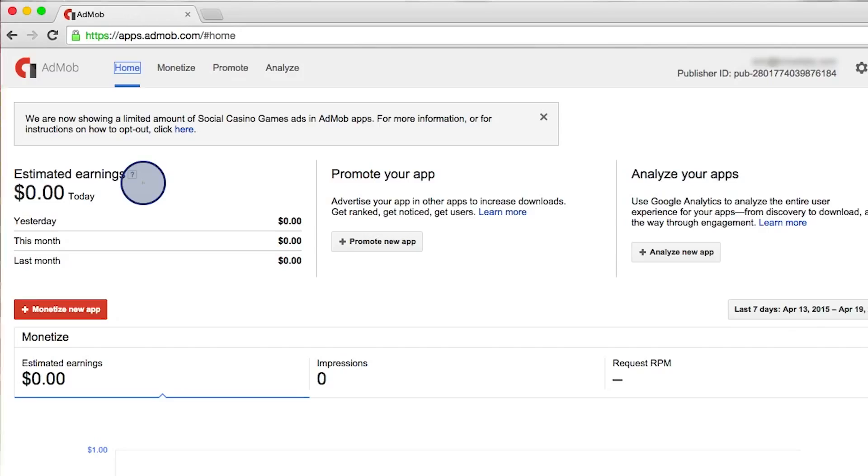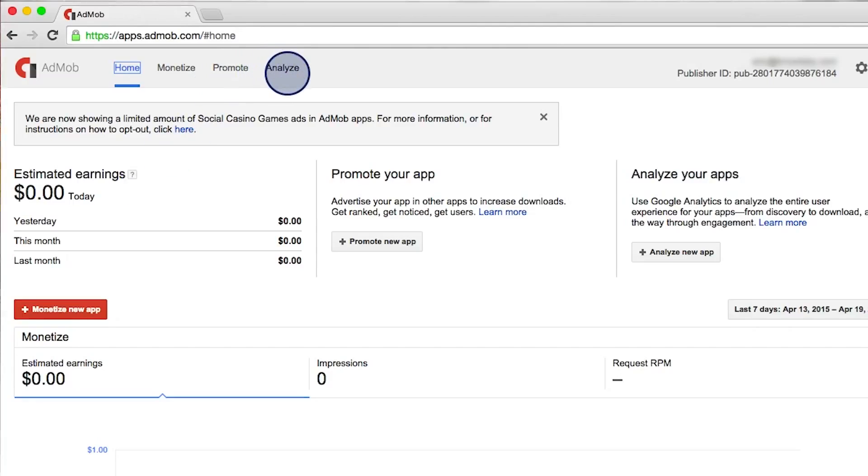That's it for the basics of the AdMob interface. There are lots more options, for example, how you can promote your app or analyze the behaviors of ads and users. But those are more advanced topics. But now you know the basics of earning money to show ads in your app.